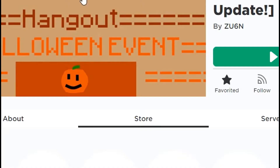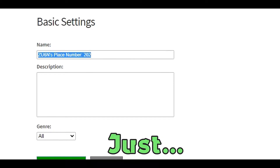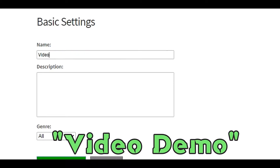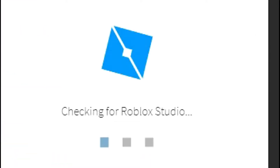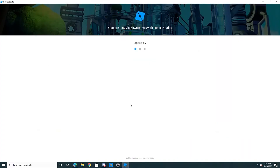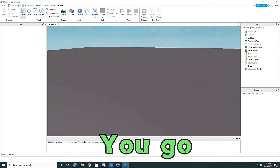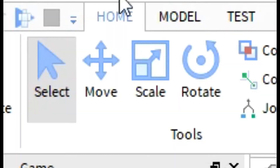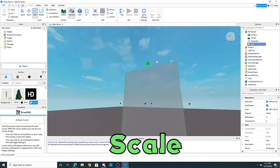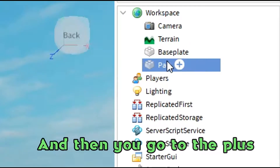So, you go to Create and just create a new game — just a video demo. This is pretty easy. First things first, you go into Roblox Studio. You add a Part, and then you just scale it.